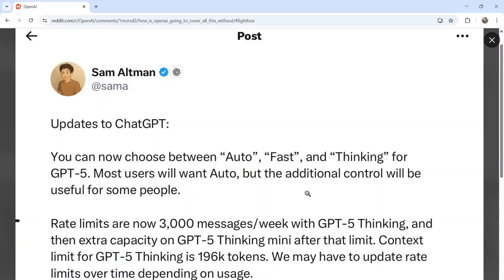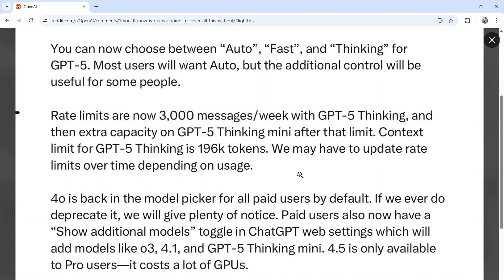The post from Sam Altman: updates to ChatGPT. You can now choose between Auto, Fast, and Thinking for GPT-5. Most users will want Auto, but the additional control will be useful for some people. Rate limits are now 3,000 messages per week with GPT-5 Thinking, and then extra capacity on GPT-5 Thinking Mini after that limit.